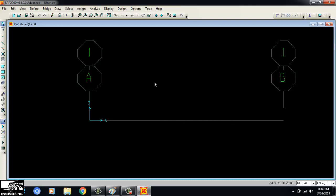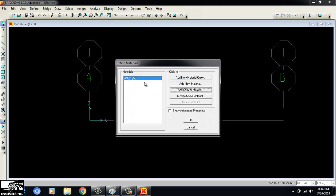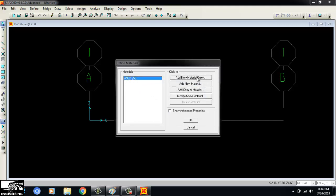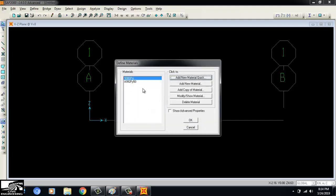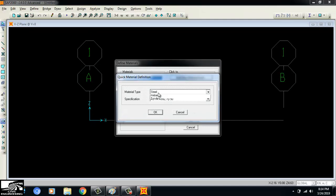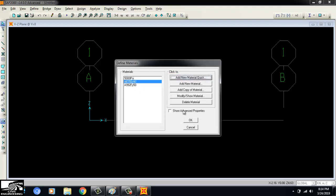To define the beam, first I will define the material properties and geometry, then I will be able to draw the actual beam. Going to Define > Materials, the default values are shown. I will delete them and add concrete of 5,000 psi, and also add rebar of Grade 40 for the reinforcement. This sets the concrete strength to 5,000 psi.